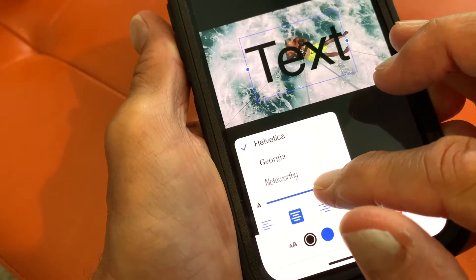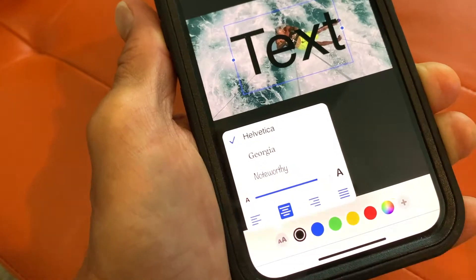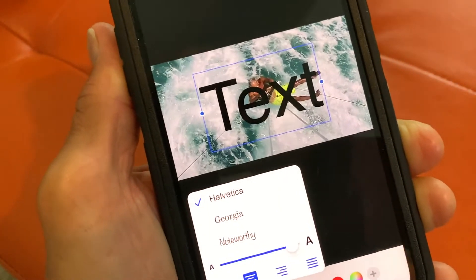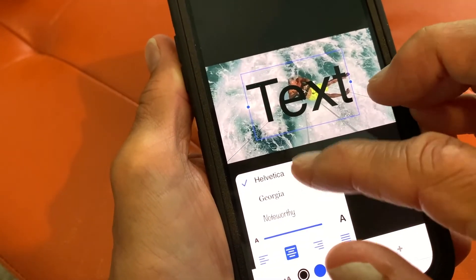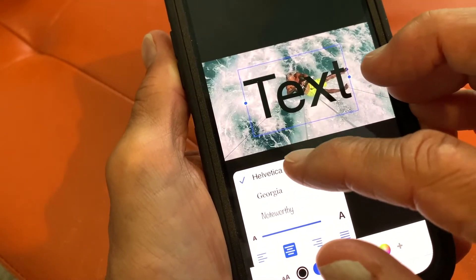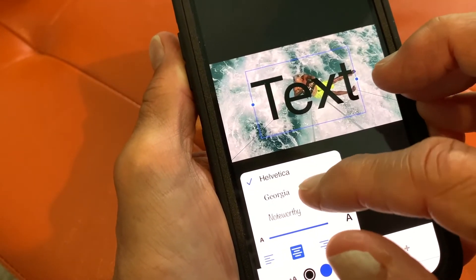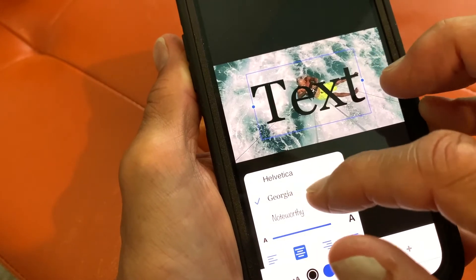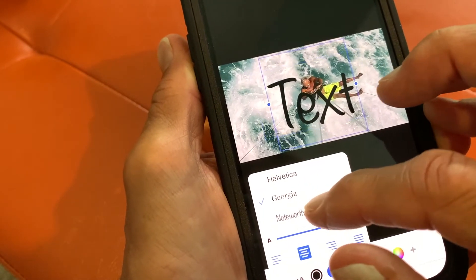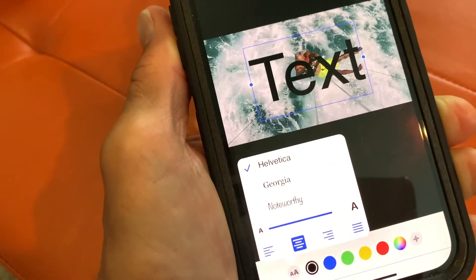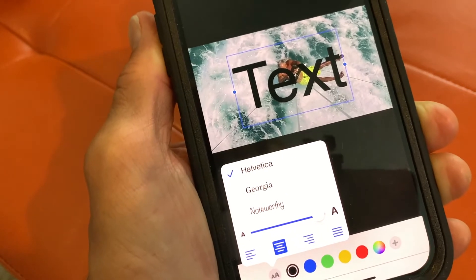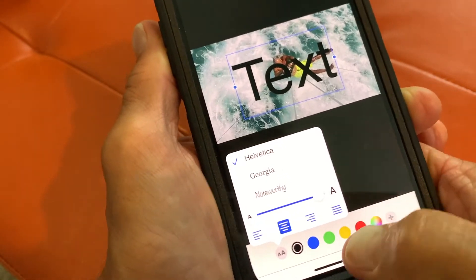Let's just make it really big so you guys can see it. Then you can change the font — they only give you three fonts. You can do Georgia, Noteworthy, or Helvetica. I'm going to leave it on Helvetica.